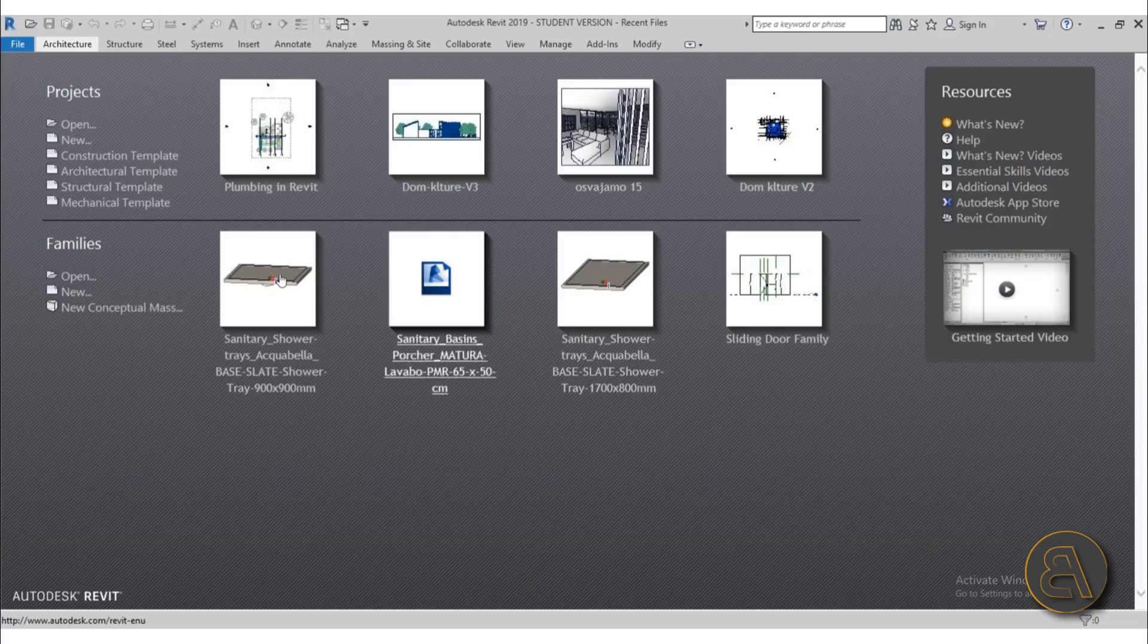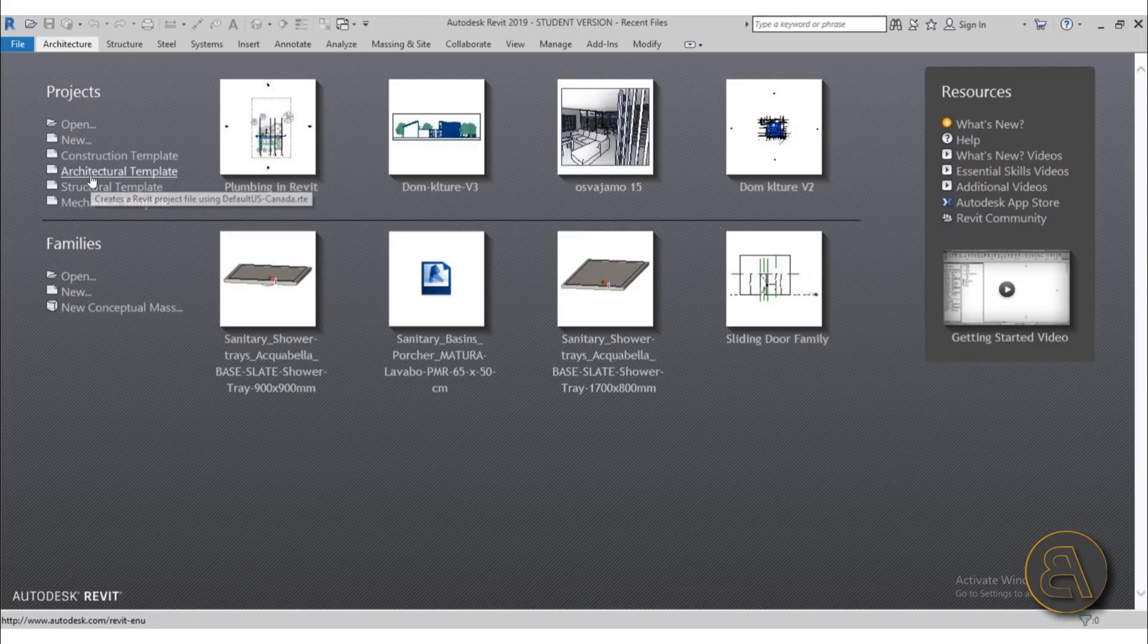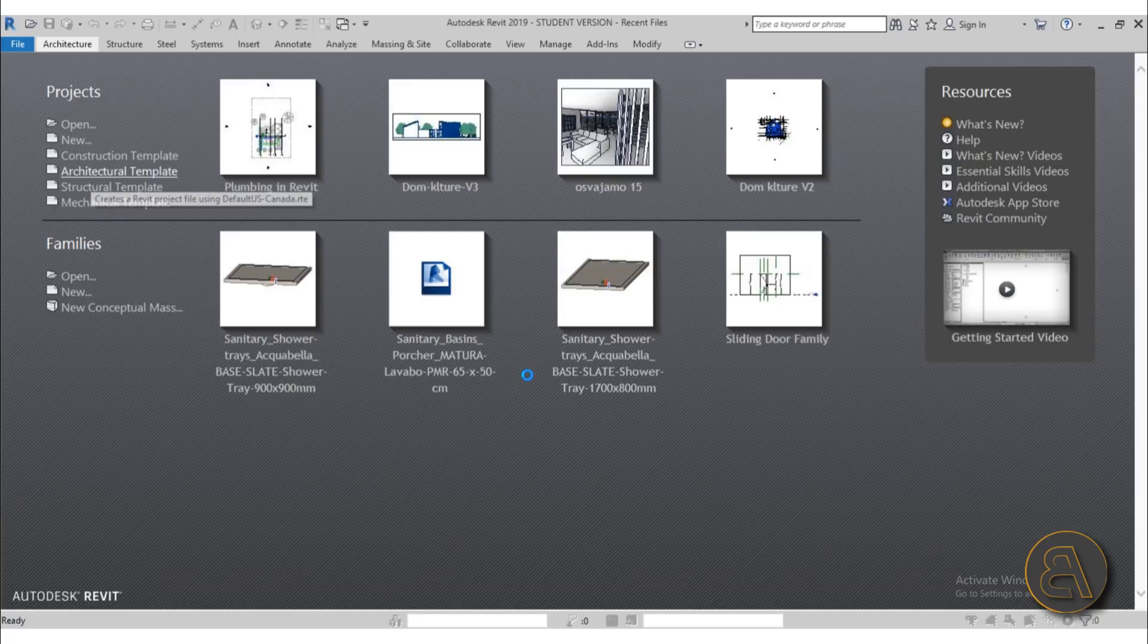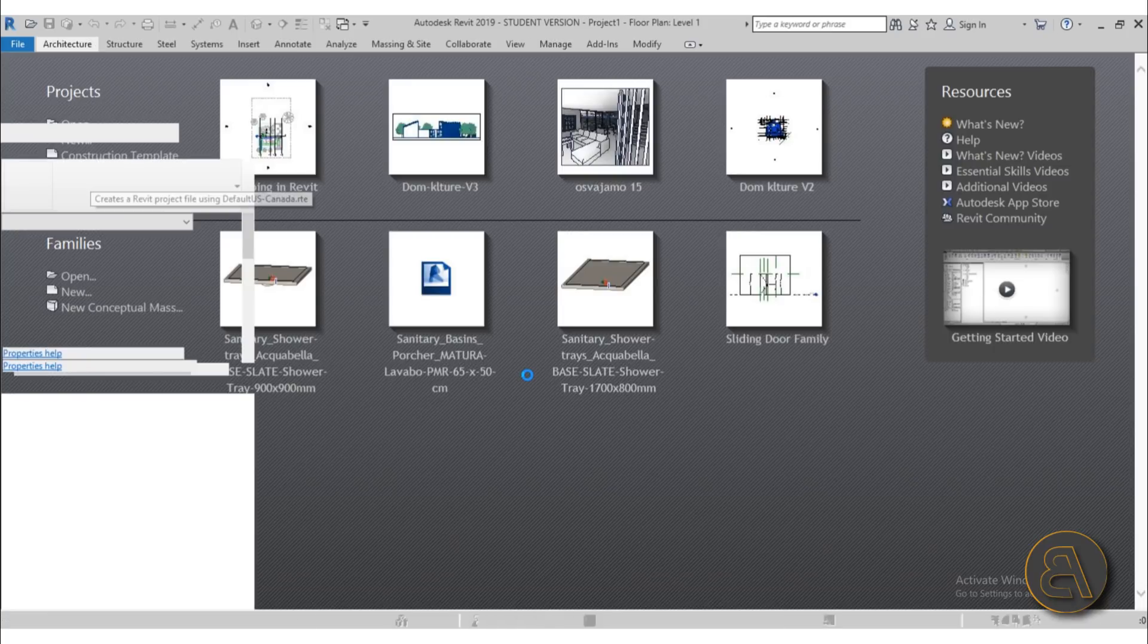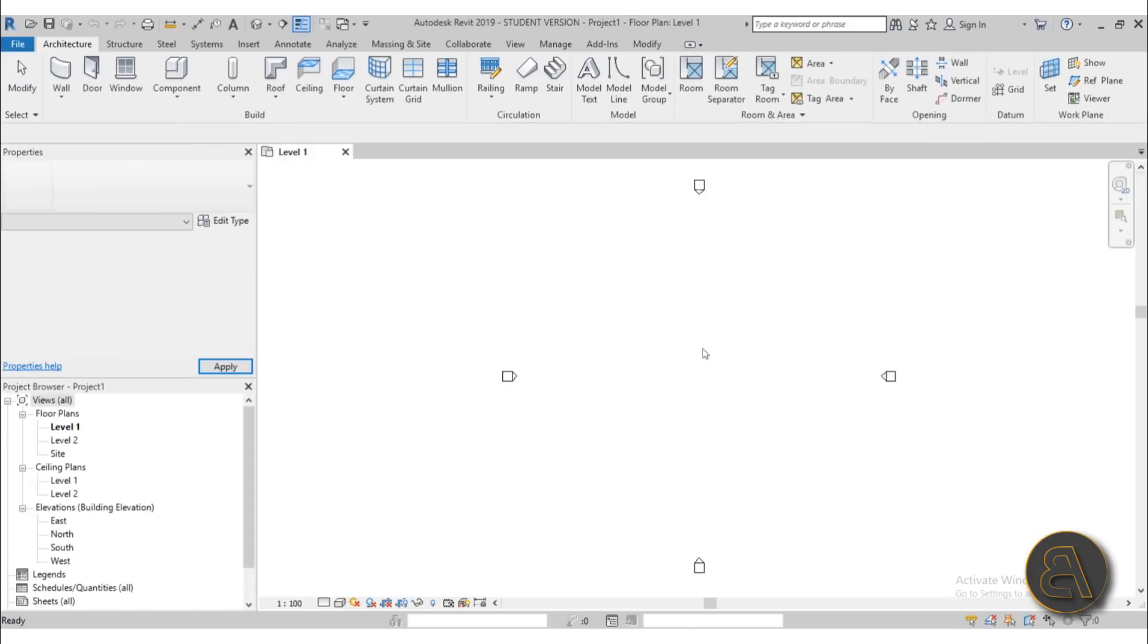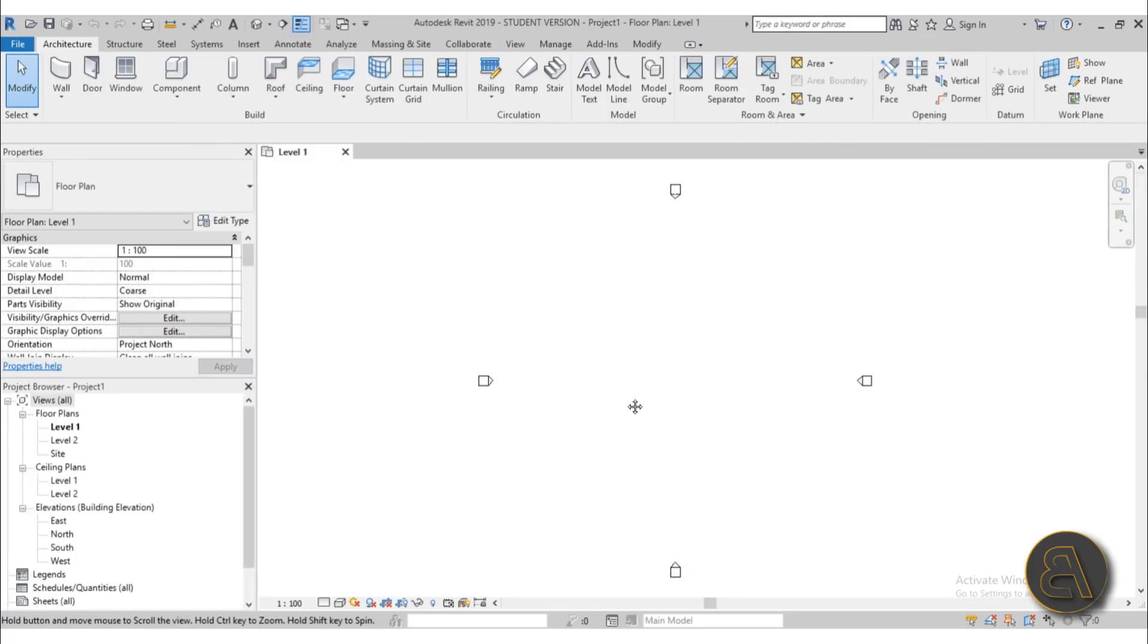So I'm just going to be using the regular architectural template within Revit, so I'm just going to click on that. Let's give Revit a second for it to start up and here we go.